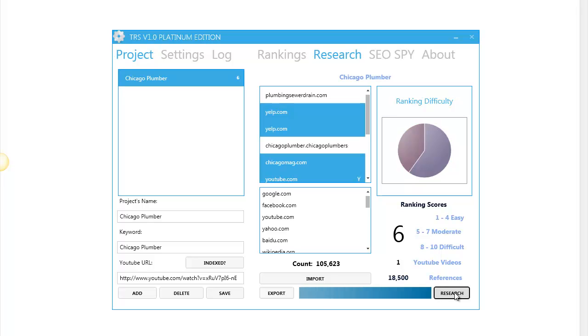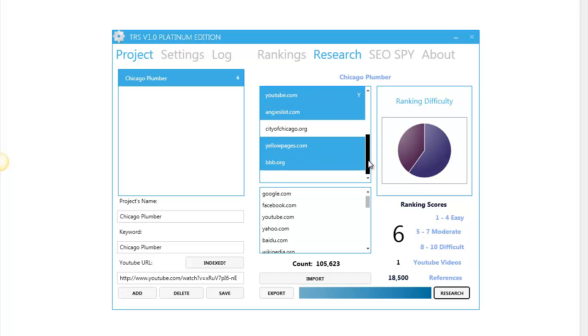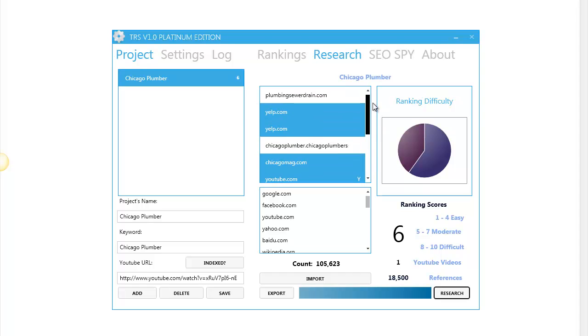The software has been built with an algorithm that allows the software to find out if you can rank easily for your keyword. In this case it's moderate. That's one of the first steps to know if you can really put the effort, money and time in ranking this video.